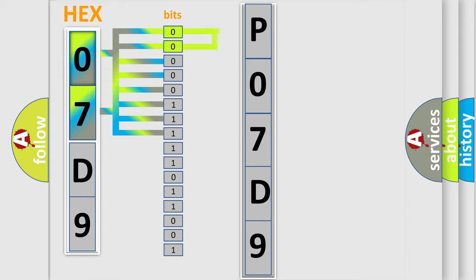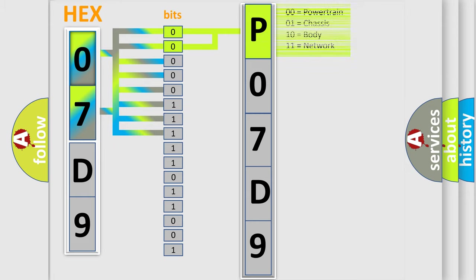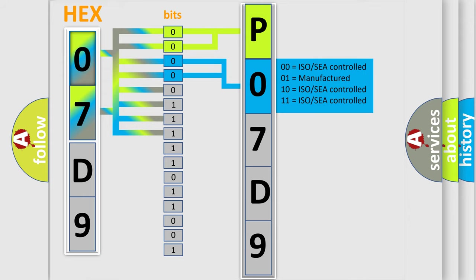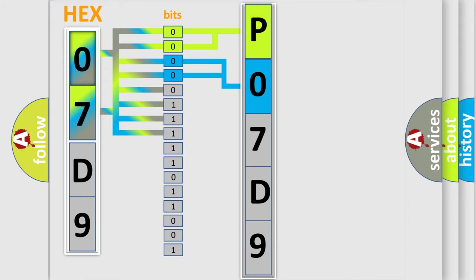By combining the first two bits, the basic character of the error code is expressed. The next two bits determine the second character. The last four bits of the first byte define the third character of the code.